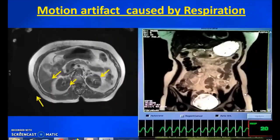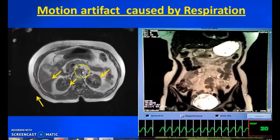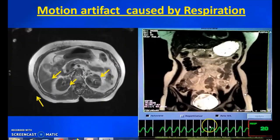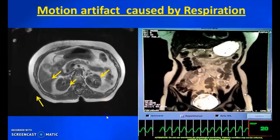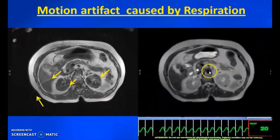Motion artifact can also be caused by respiration, and this ghosting will be seen in abdominal imaging. For that, you have to apply respiratory gating and you will get a waveform. The white lines in the waveform are synchronized with acquisitions, so at the particular time the waveform is generated you can get clear images without artifact using respiratory gating.